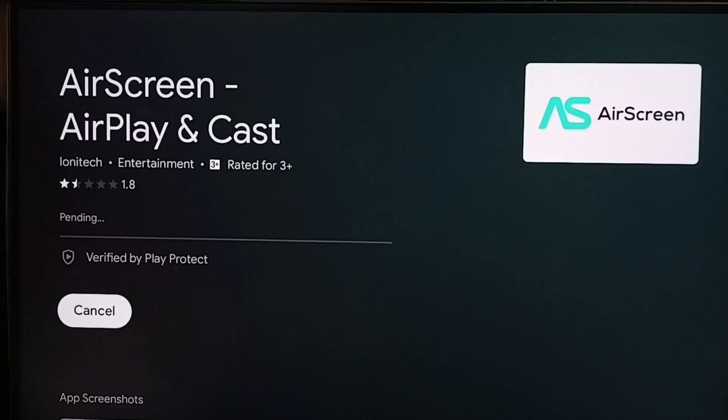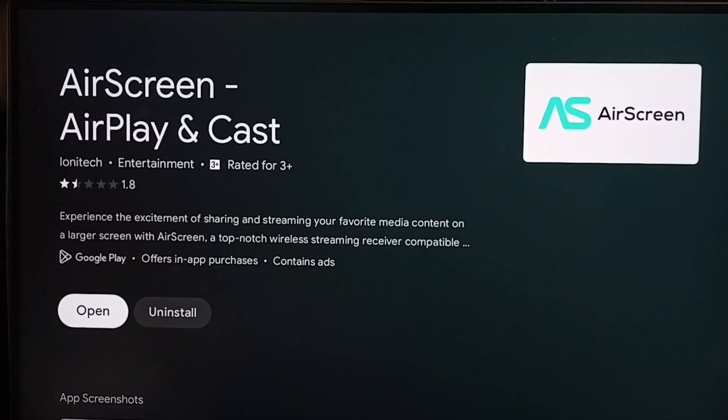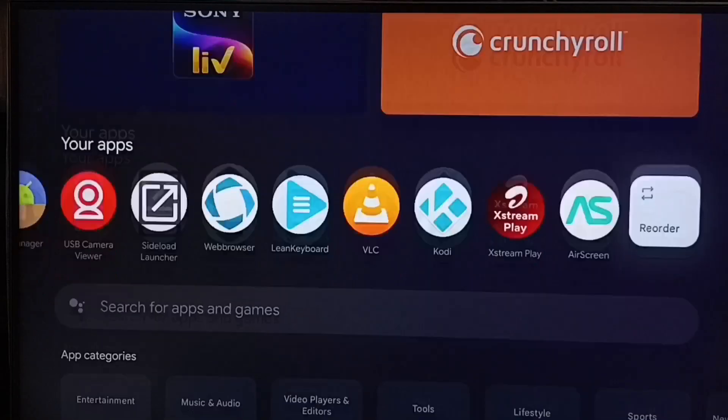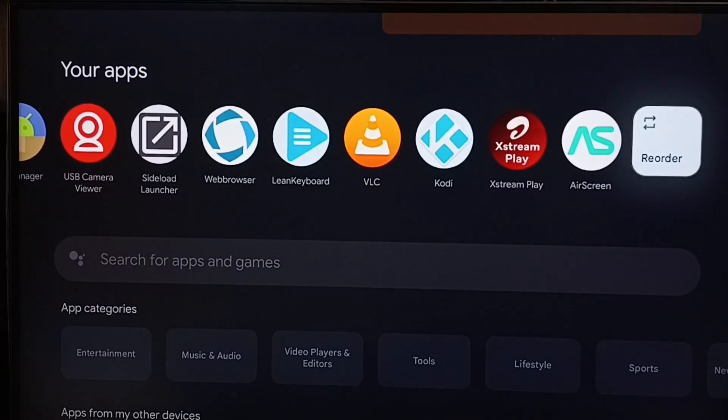Installation completed. Let me open AirScreen app. Select AirScreen app icon.